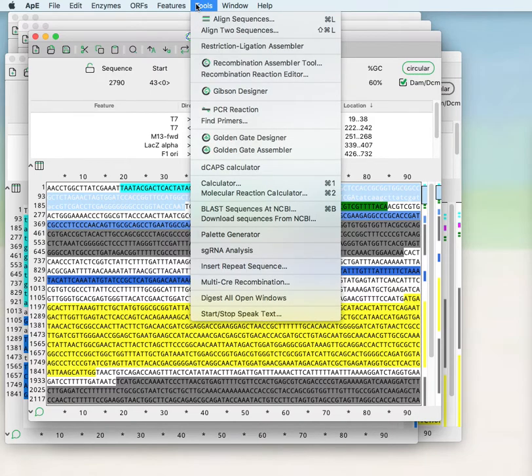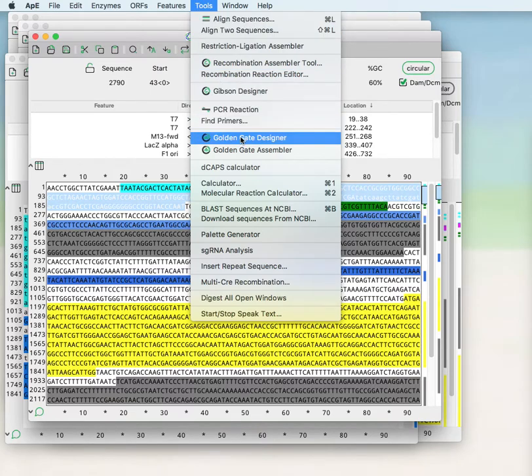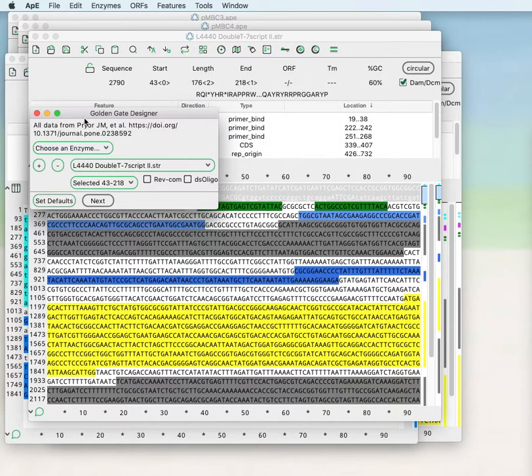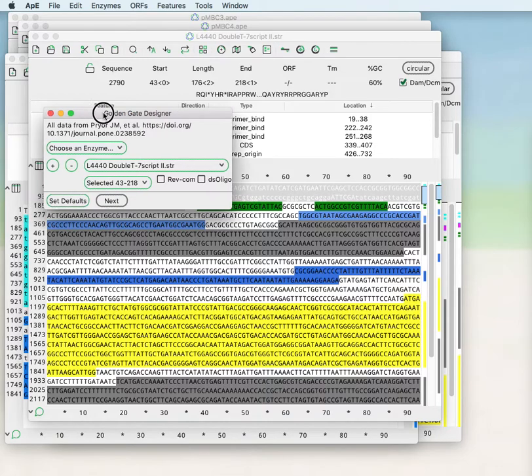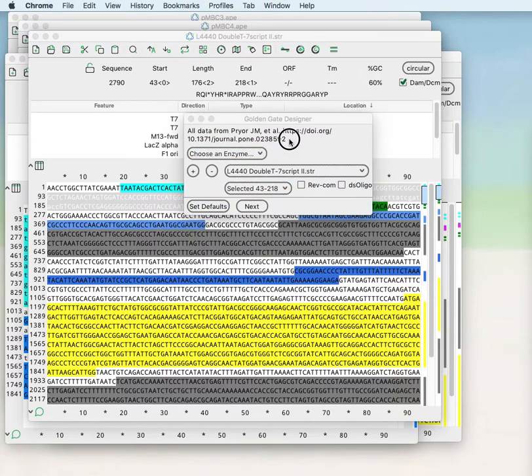Golden Gate reactions use type 2s restriction enzymes to assemble multiple fragments together in a scarless reaction. The Golden Gate designer designs the reaction to generate PCR primers to generate PCR products that can be used in a Golden Gate to assemble as many as 35 fragments.